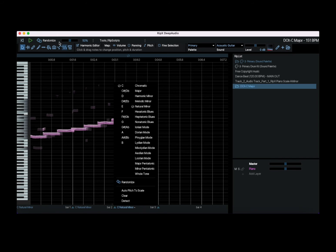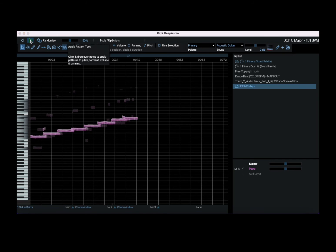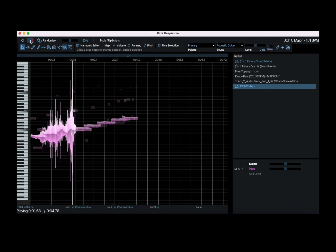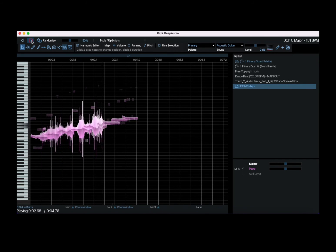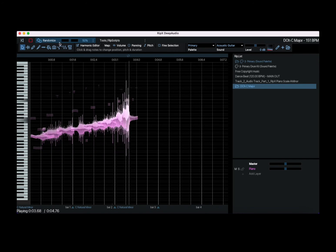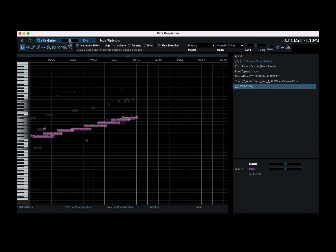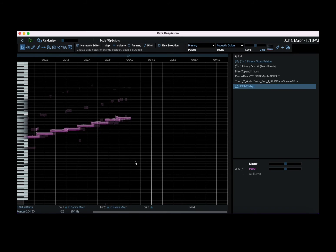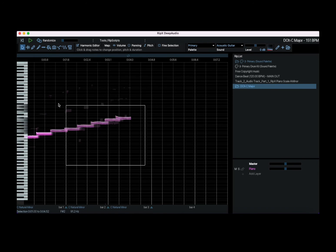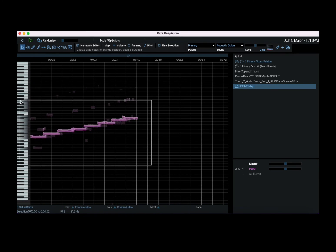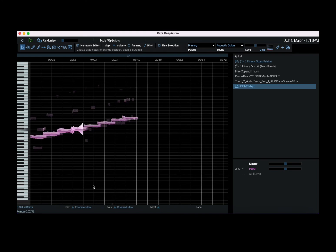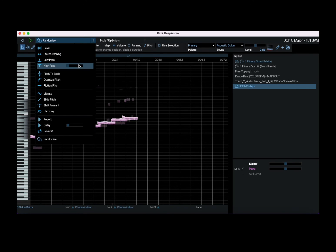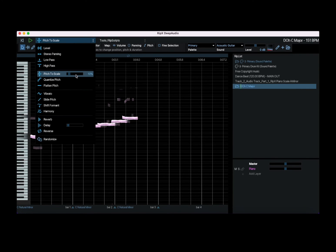Let's listen now. Let's remove the randomize. Let's select these again. Let's now go up here, pitch to scale and let's adjust it.